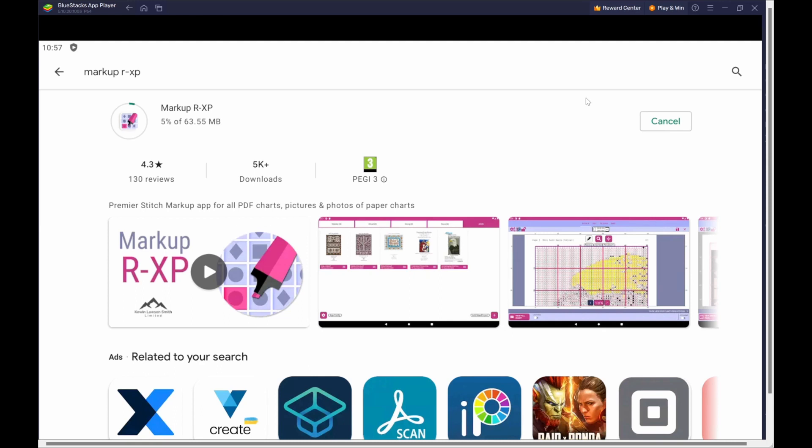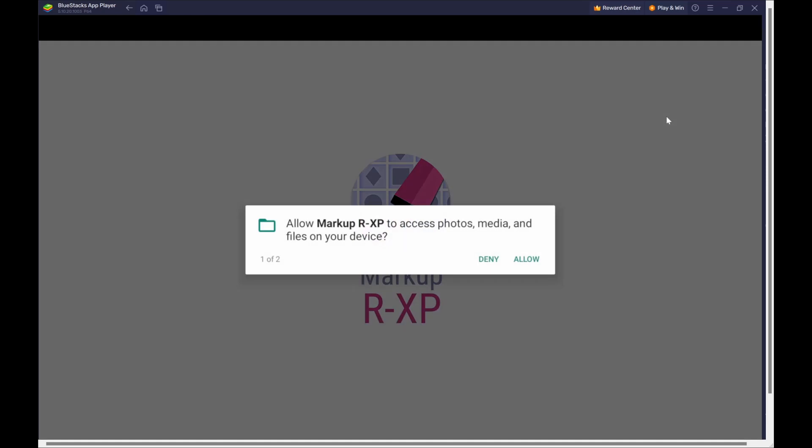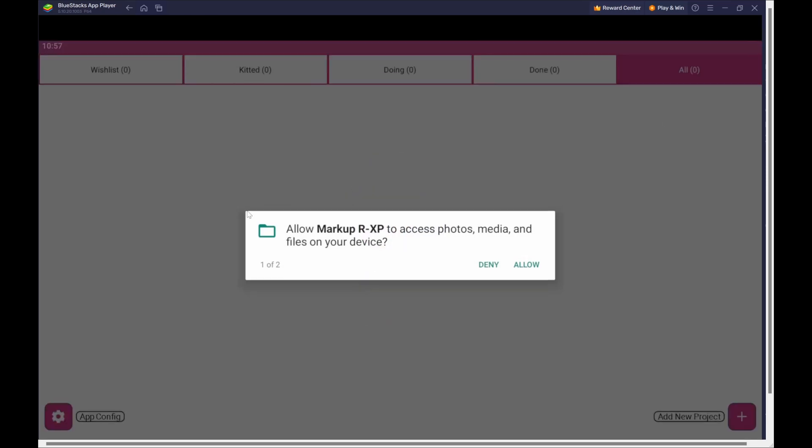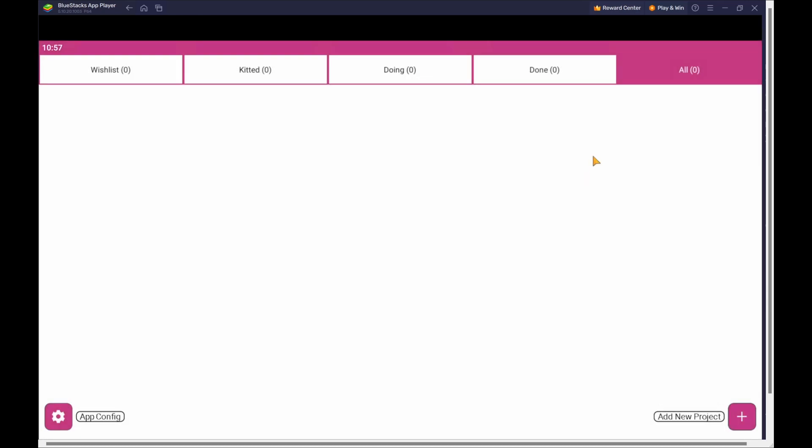And we can see that's just downloading the information from the store within the emulator and then it'll go ahead and we can click the open button. Allow MarkupRXP to access all your media? Yes. And to take pictures? Yes. And now we have installed MarkupRXP on our BlueStacks emulator on our Windows PC and that's how you can get the application up and running.